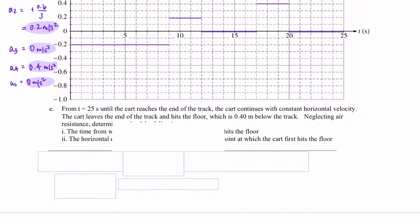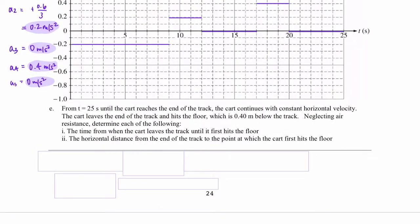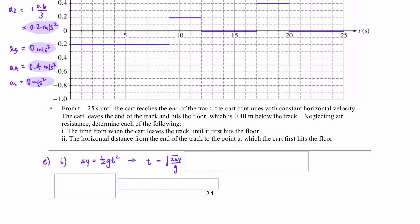Moving on to part e: from t = 25 seconds the cart continues with constant horizontal velocity, leaves the end of the track, and hits the floor which is 0.4 meters below the track. Neglecting air resistance, we need to find the time from when the cart leaves the track until it first hits the floor. We use the kinematics equation: delta y equals one half times acceleration in the y direction times t squared. Rearranging for t gives us a time of about 0.28 seconds.